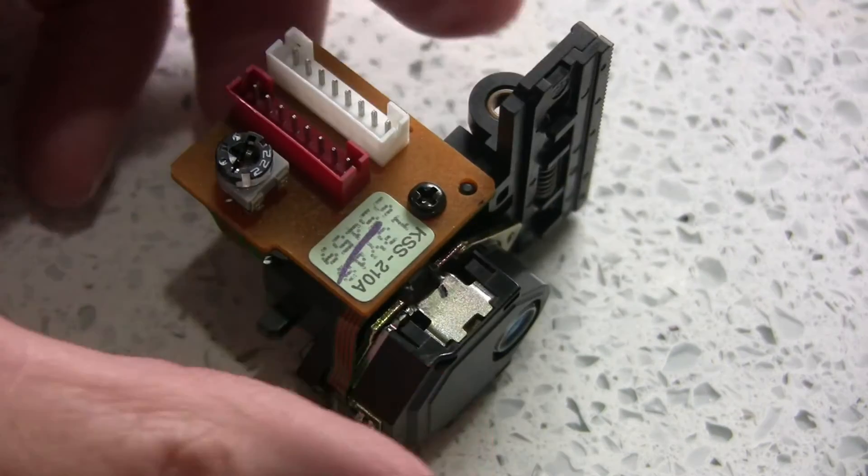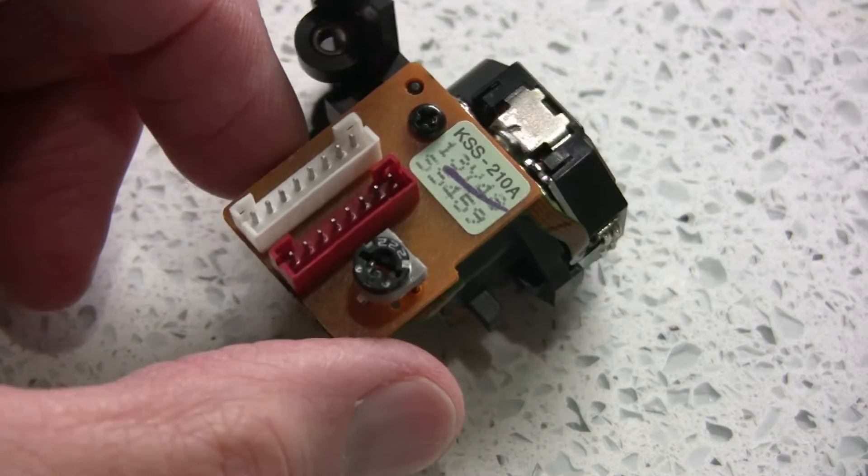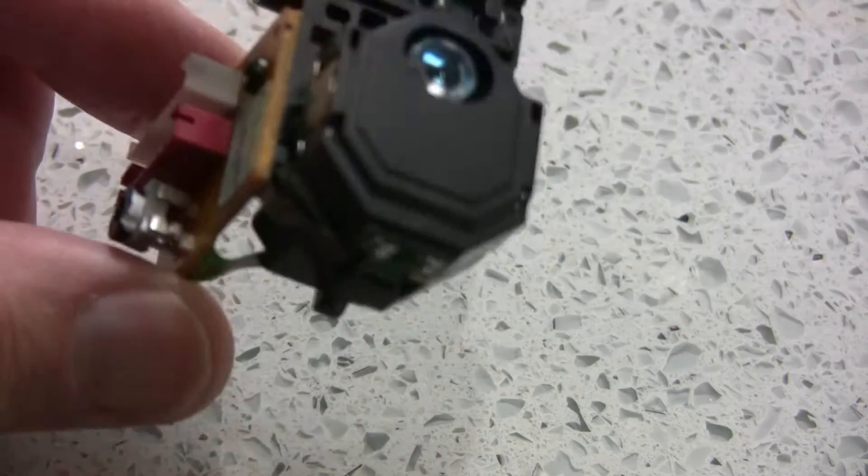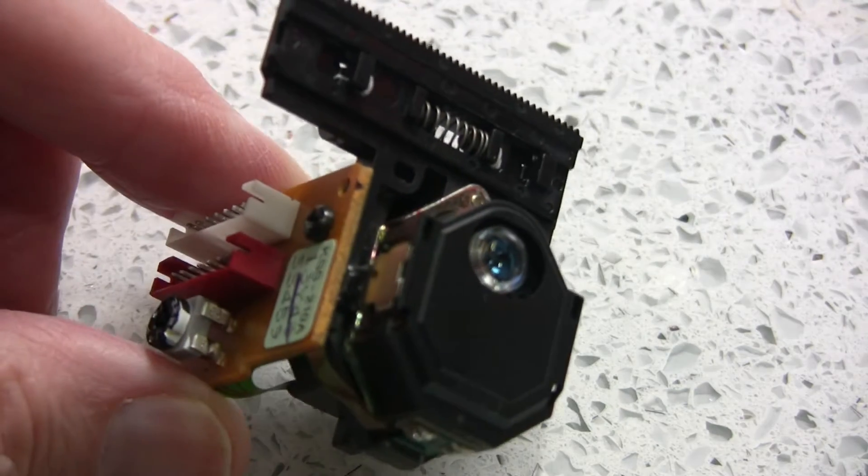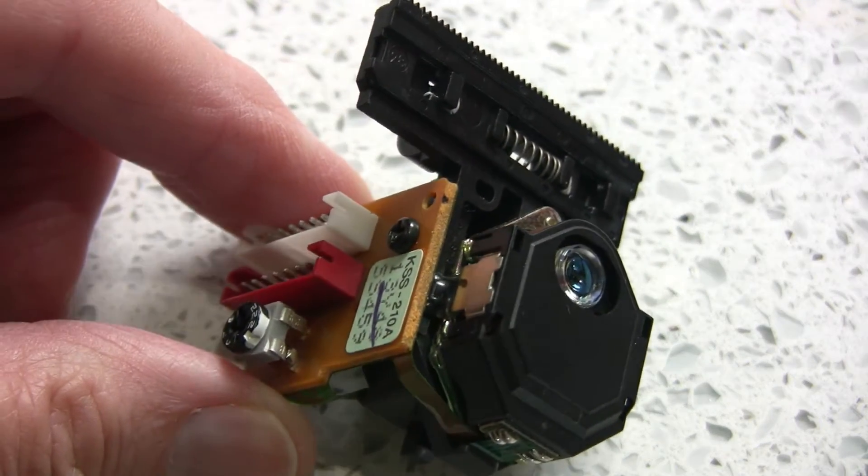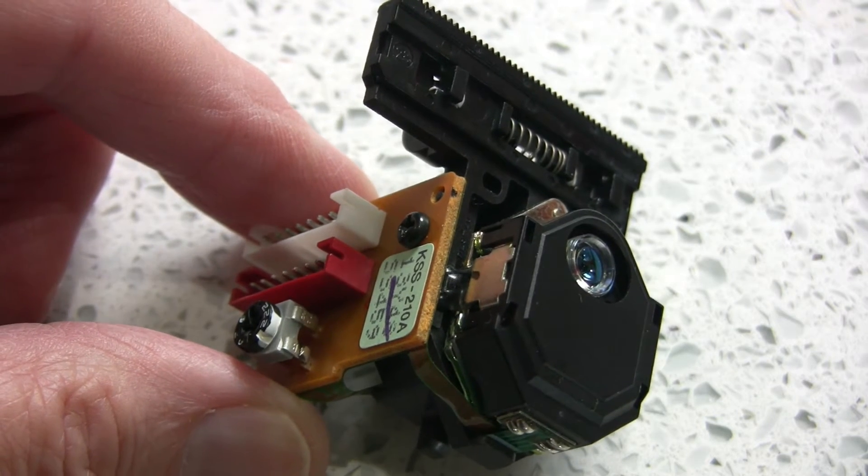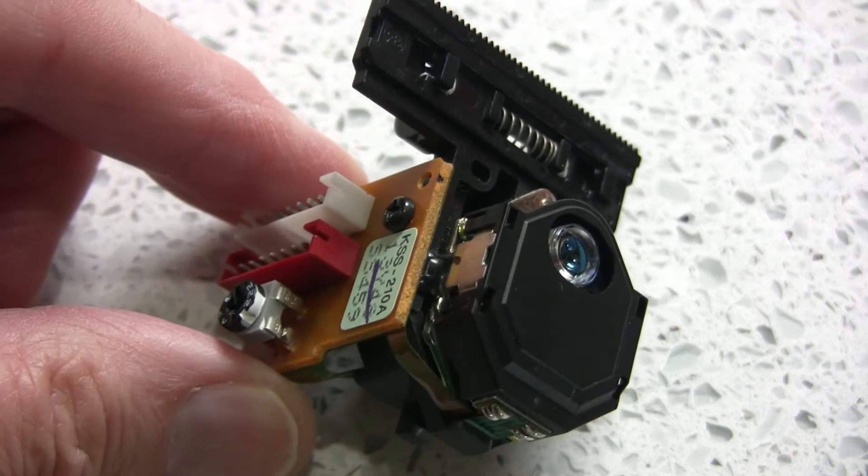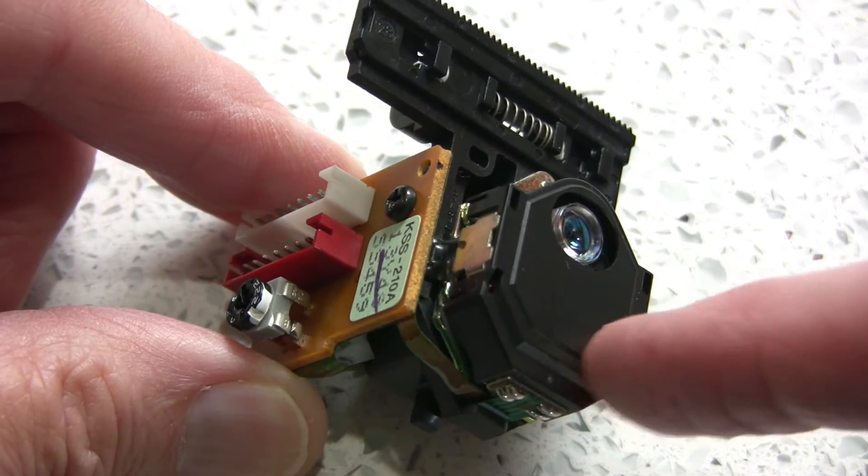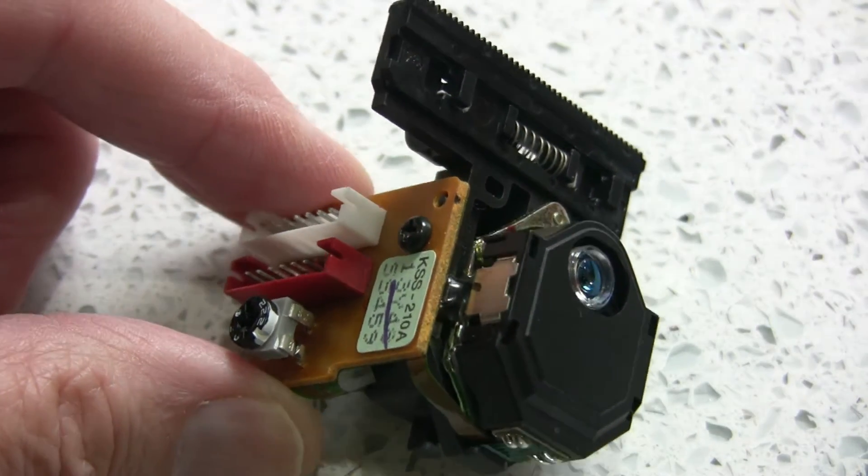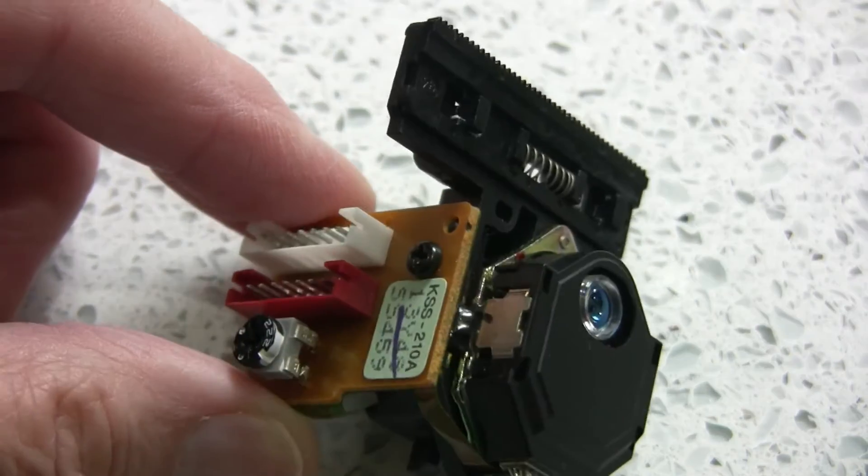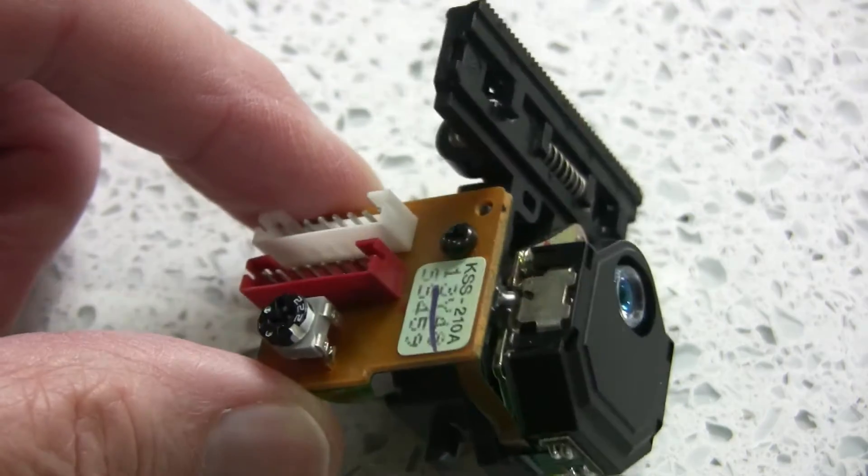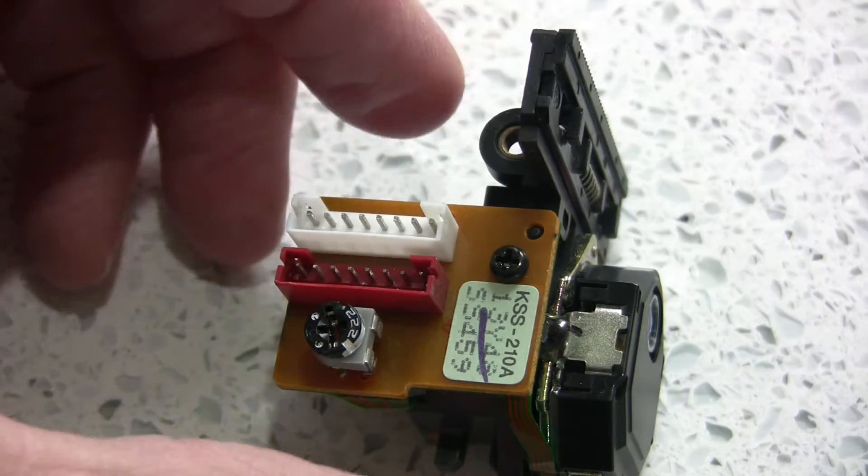I got this off eBay as an unbranded unit, but it is actually exactly the same one as all these manufacturers use. They clearly don't make it themselves; they just stick their label or name on it, in the case of Sony.